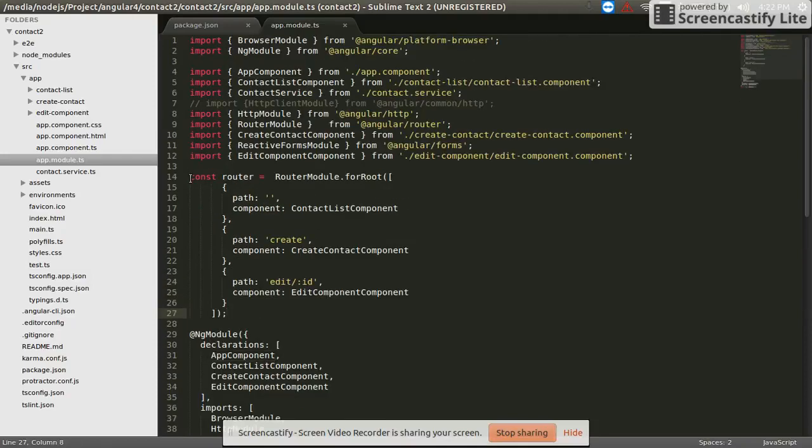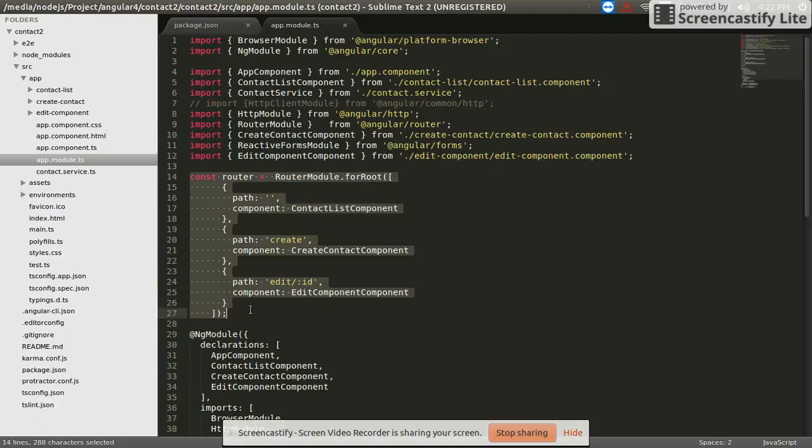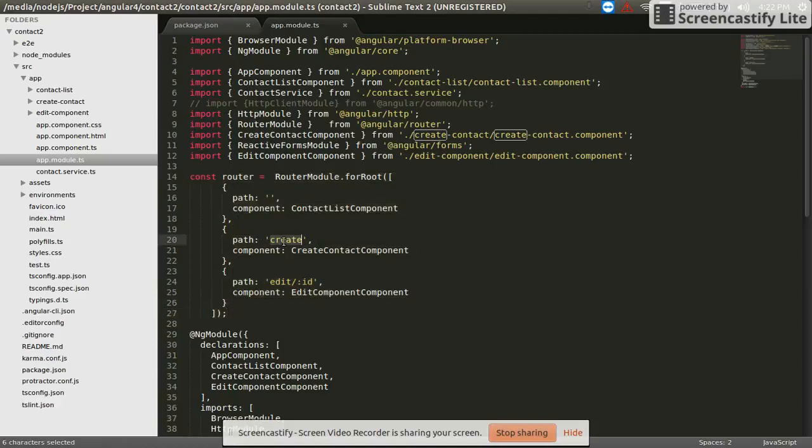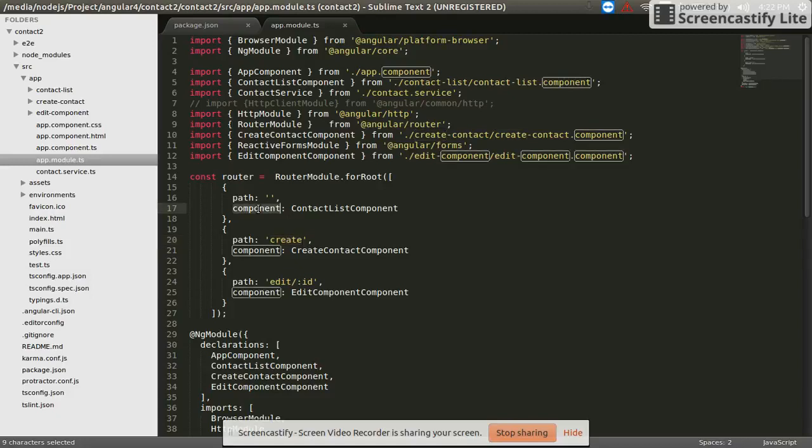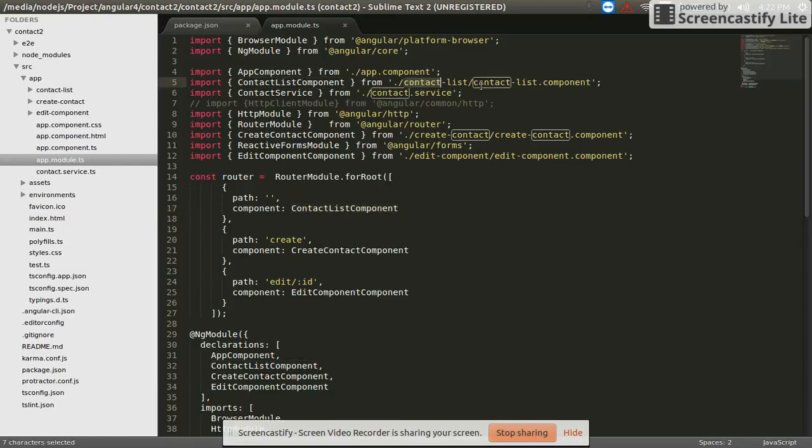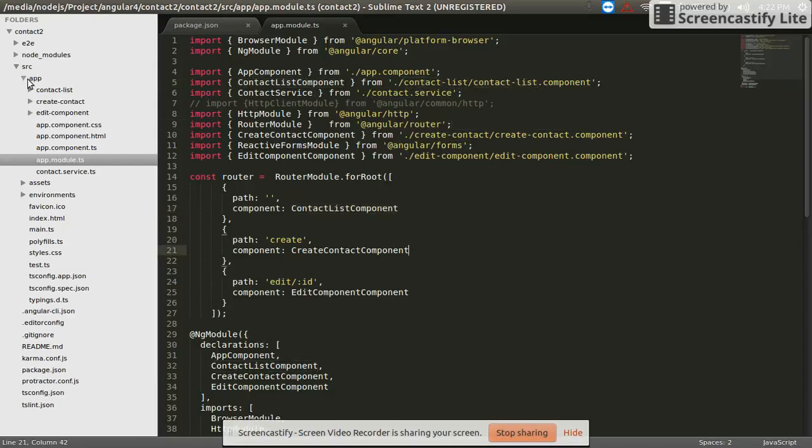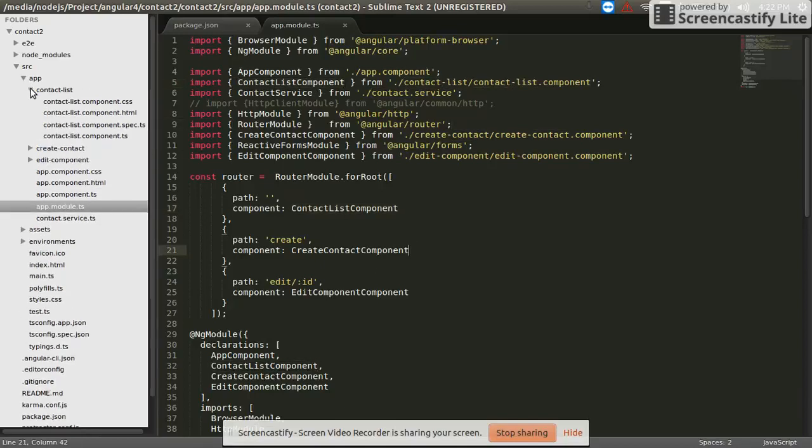Routes are defined in the app like contact list component. The route is followed by contact list component.